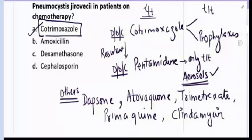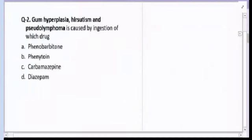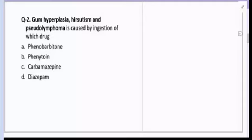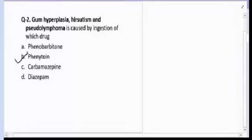Now let's come to question number two. Gum hyperplasia, hirsutism, and pseudolymphoma is caused by ingestion of which drug — Phenobarbitone, Phenytoin, Carbamazepine, or Diazepam? The correct answer for question number two is Phenytoin. Phenytoin is an anti-epileptic drug.